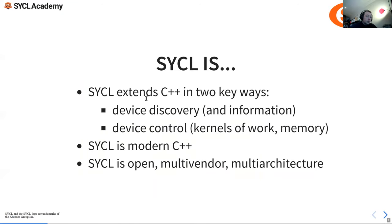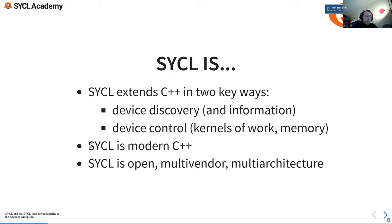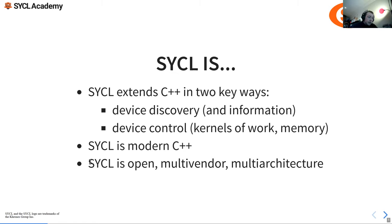SYCL extends C++ in two key ways: device discovery and information — so we can find out what devices are available, choose devices, and set heuristics for prioritizing one device over another — and device control, dispatching work to a particular device. SYCL is modern C++, essentially built on things like templates and lambdas. If you like templates and lambdas, you'll like SYCL. SYCL is open source, multi-vendor, and multi-architecture.